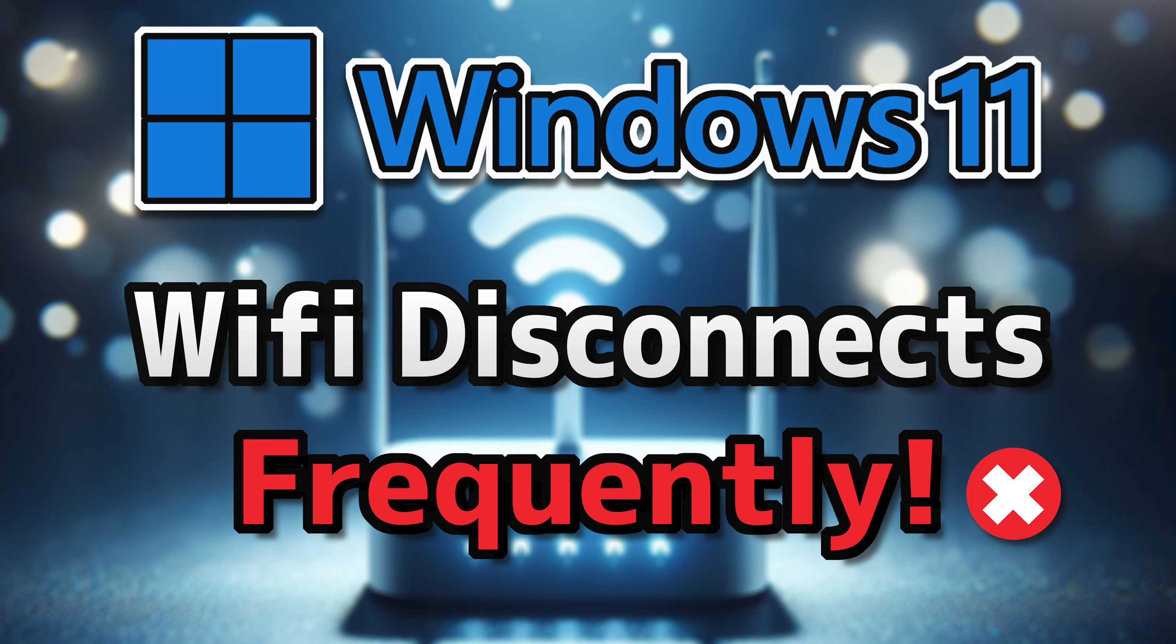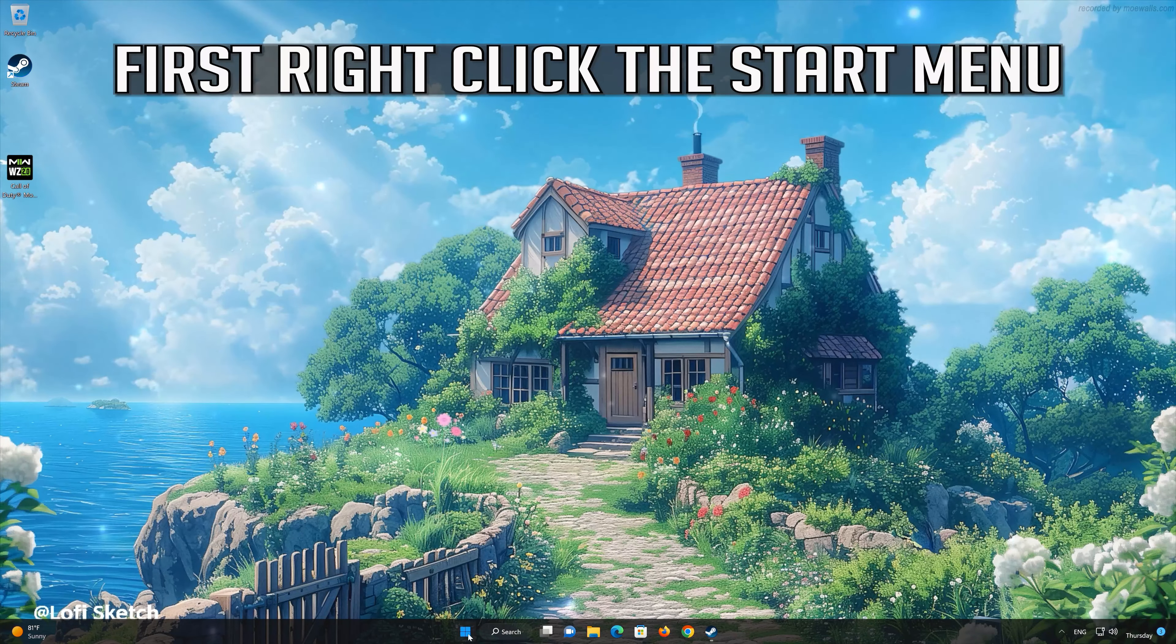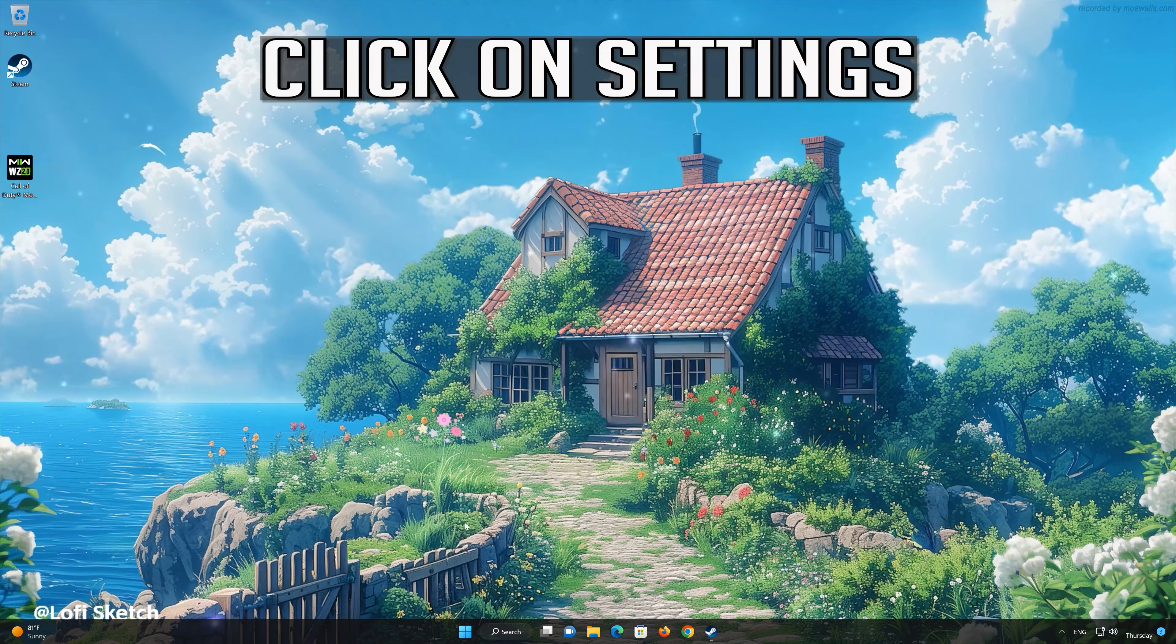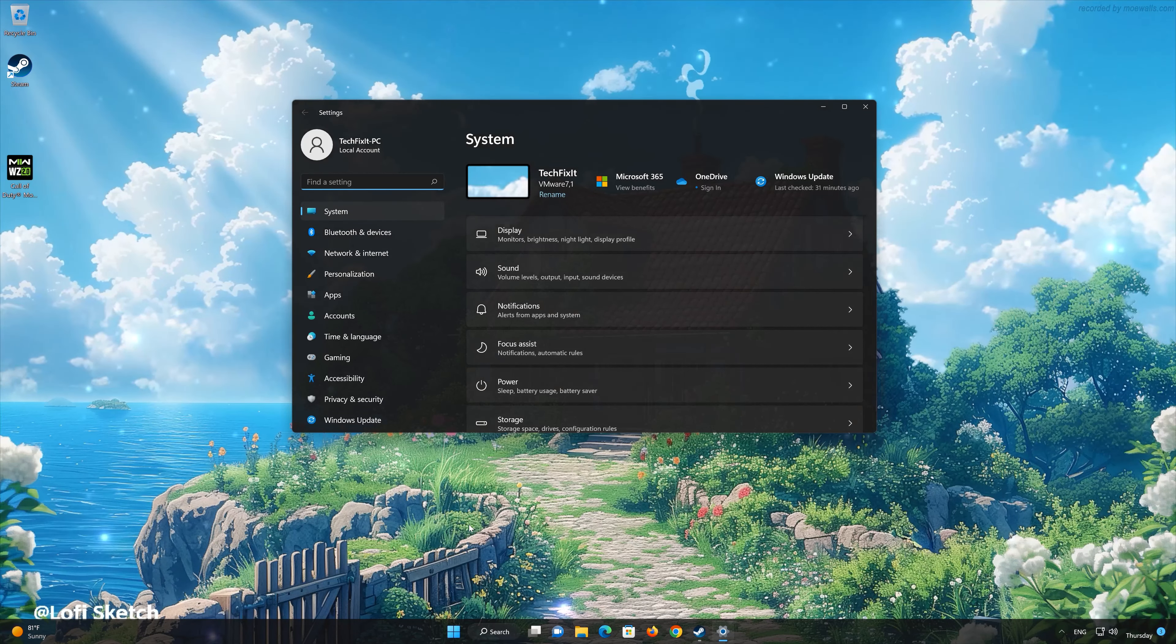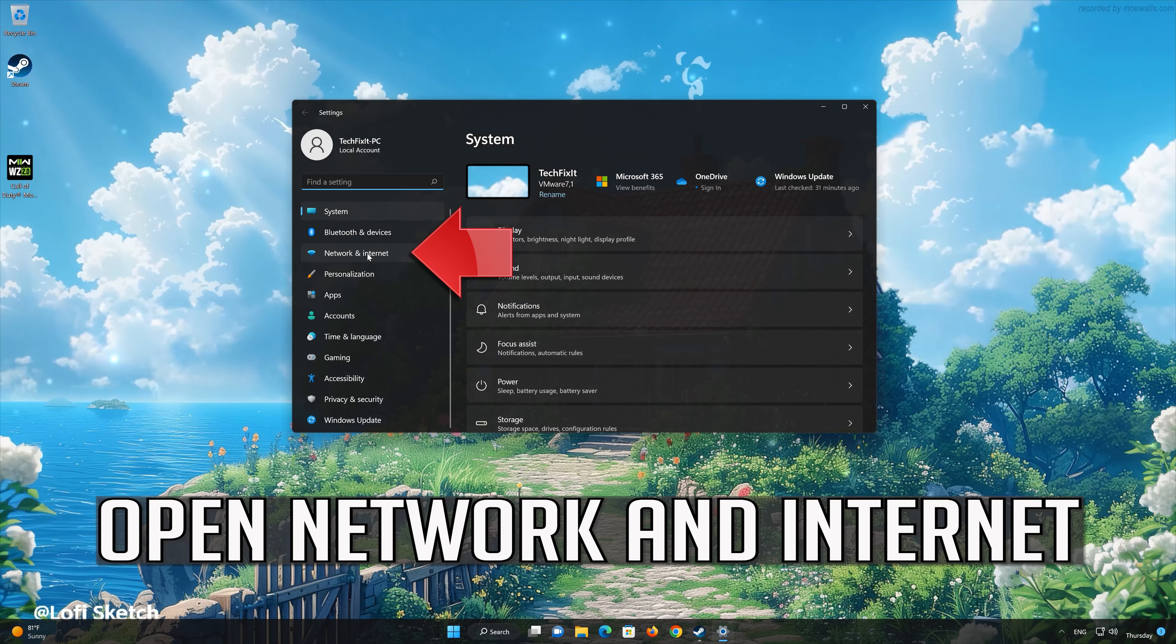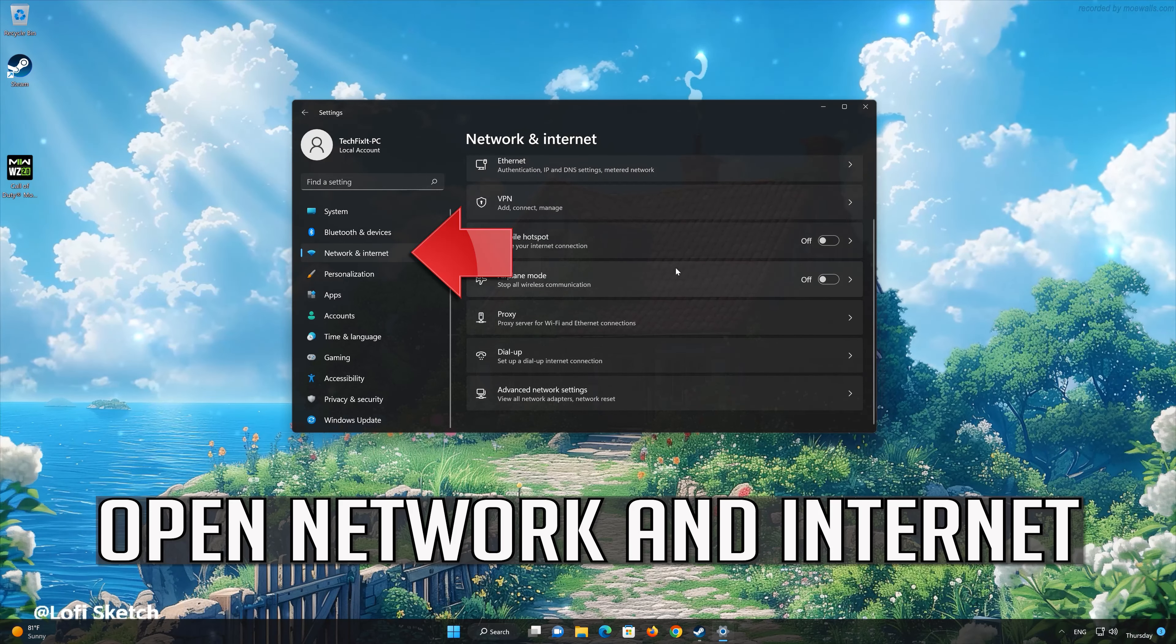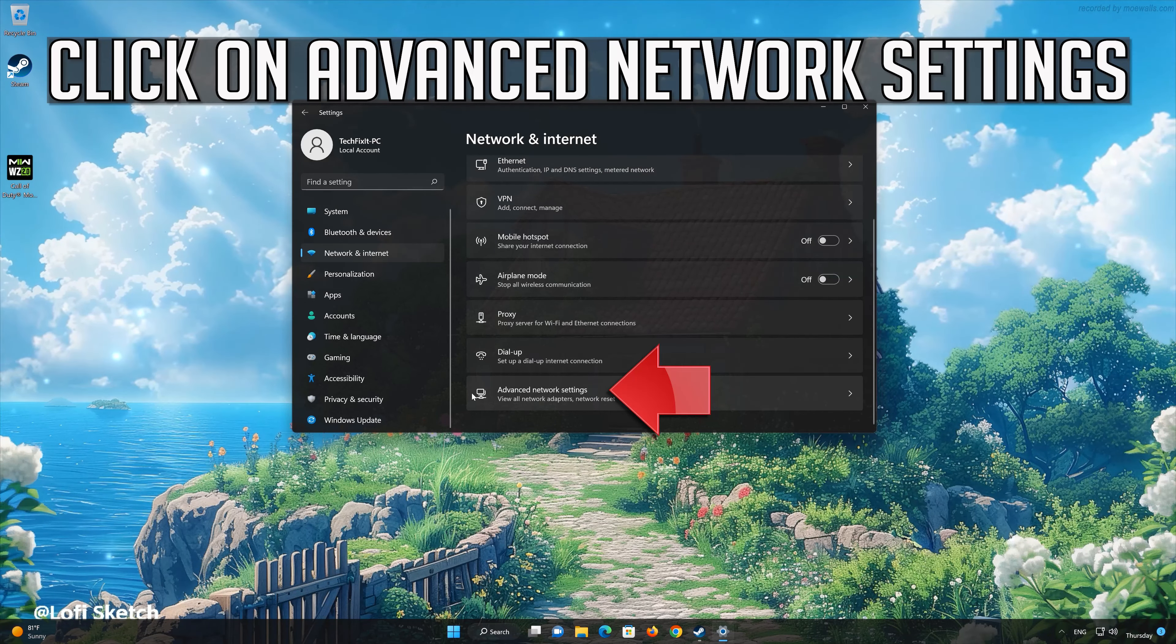To address these Wi-Fi disconnection issues, you can try the following solutions. First, right-click Start and select Settings. Click on Network and Internet. Open your advanced network settings.